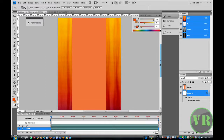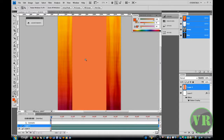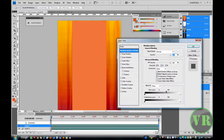Now let's go ahead and work on the middle layer by clicking on Layer 1. Let's say you want to change the color — we don't like how it looks. I don't like how I painted it. Double click on it and click on Gradient Overlay.